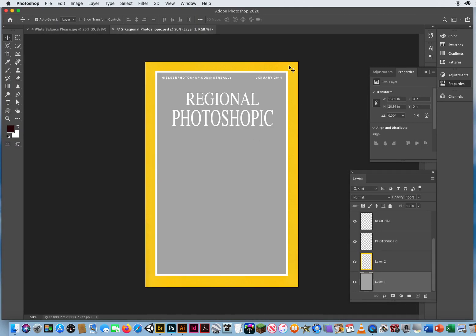I'm going to start down below and select the bottom two photos. Okay, here's my cover, Regional Photoshopic. And what I want to do, kind of like the DVD case, I want to add a good photo on the cover.